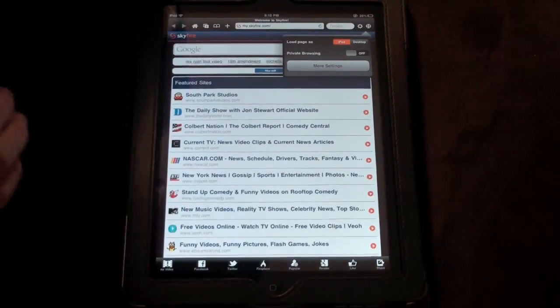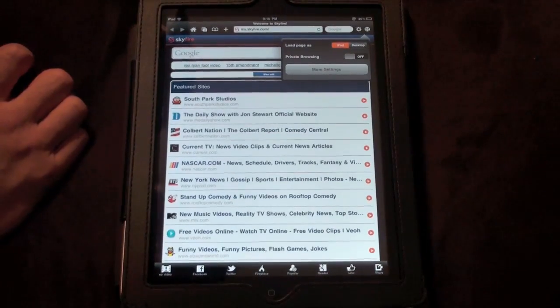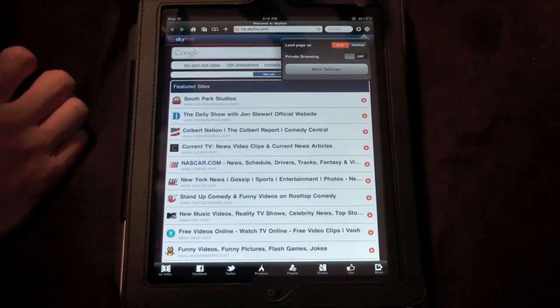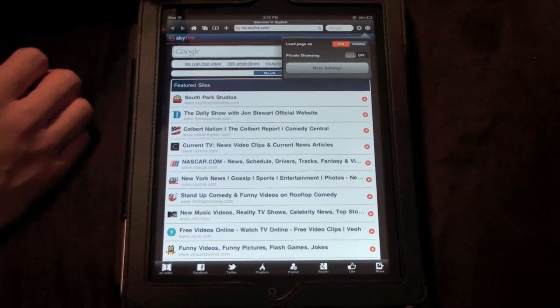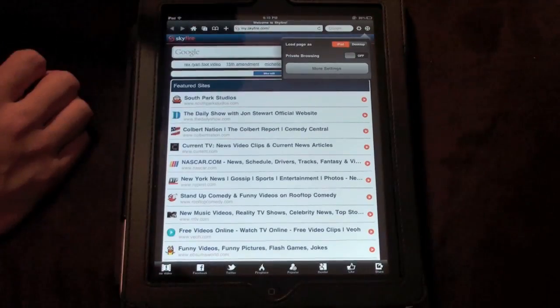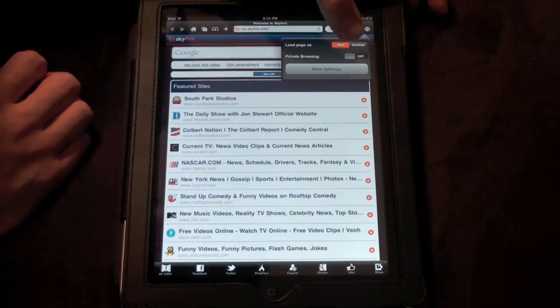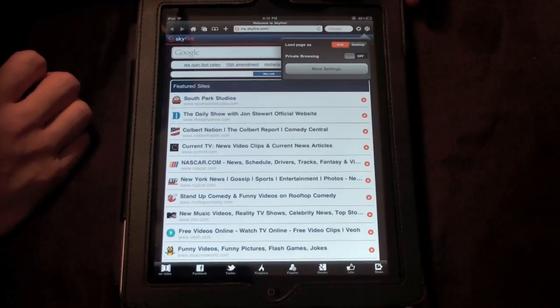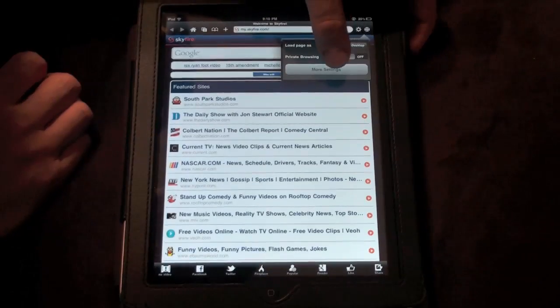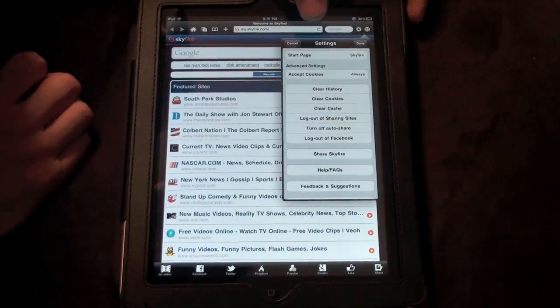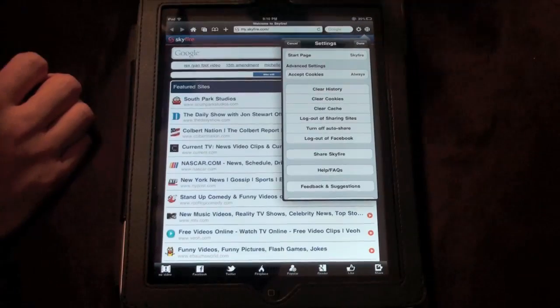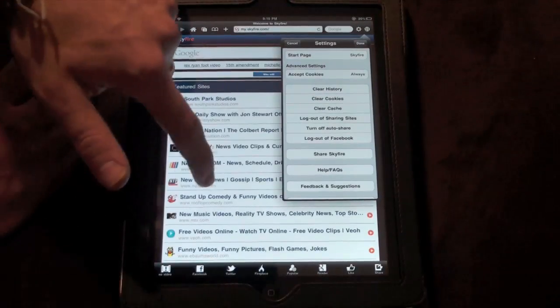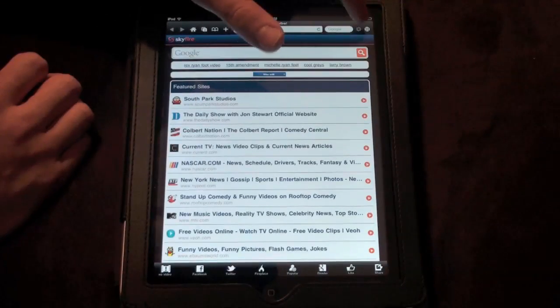But this is definitely something you should check out if you like watching movies and TV shows on your iPad. Now we've got the settings. There's tons of settings in this thing and I really like that it's in the app. You can do load as page where you can load the desktop version or the iPad version so you can switch that and make it do it automatically in the app. You've got private browsing for those people that like to go to those dirty sites.